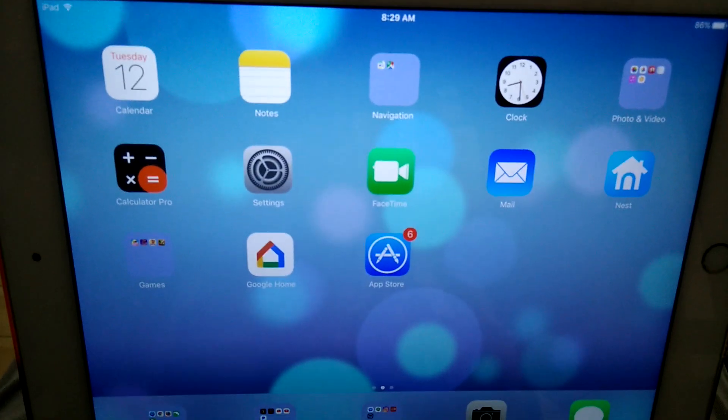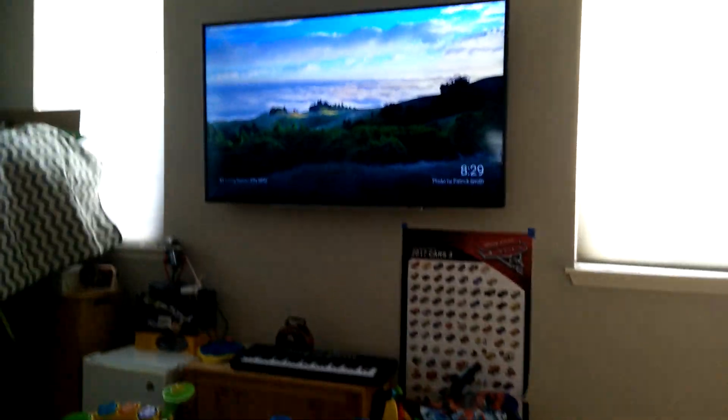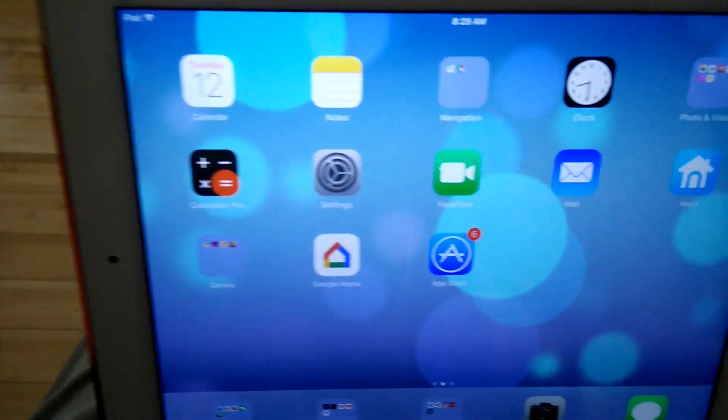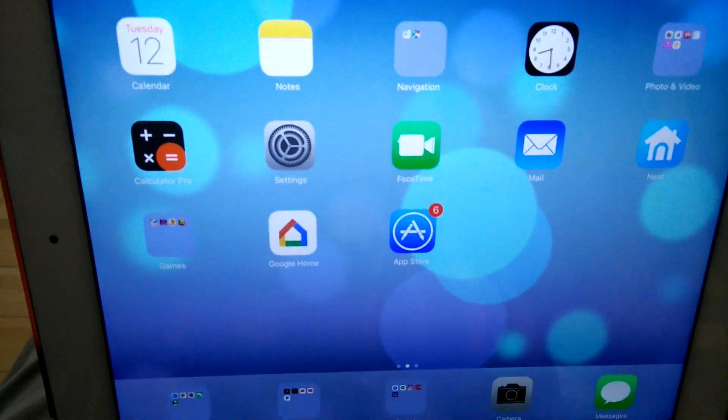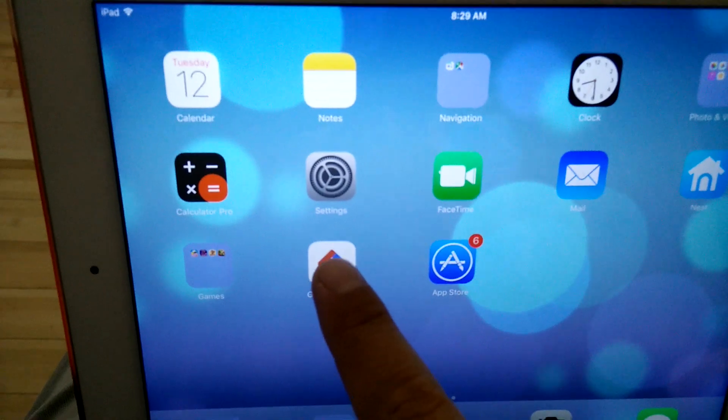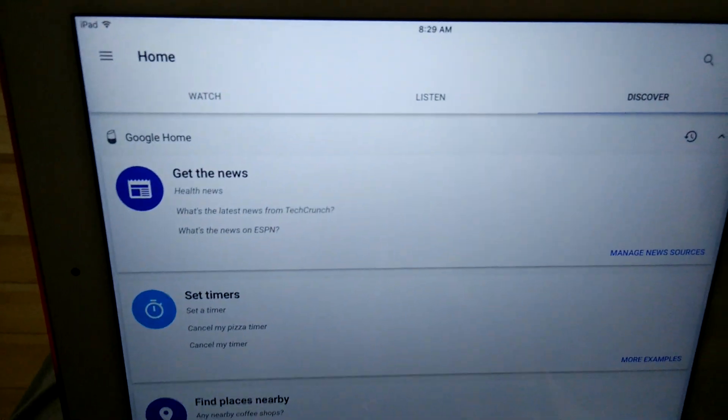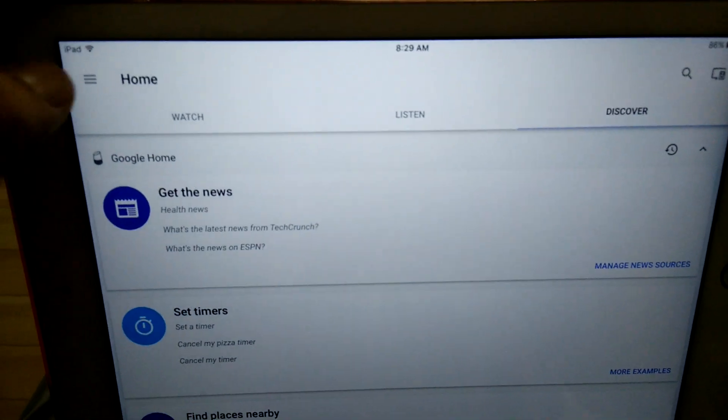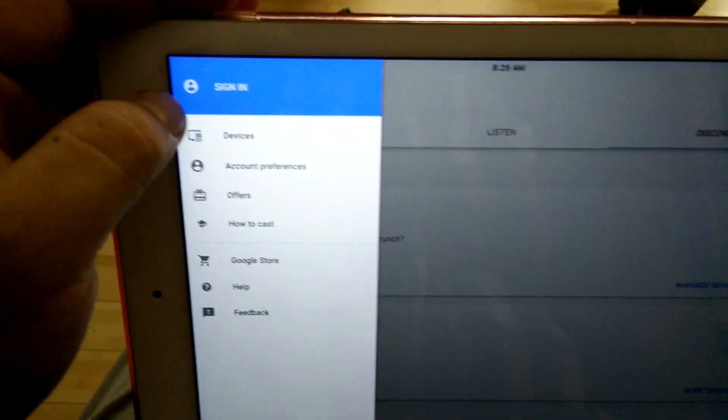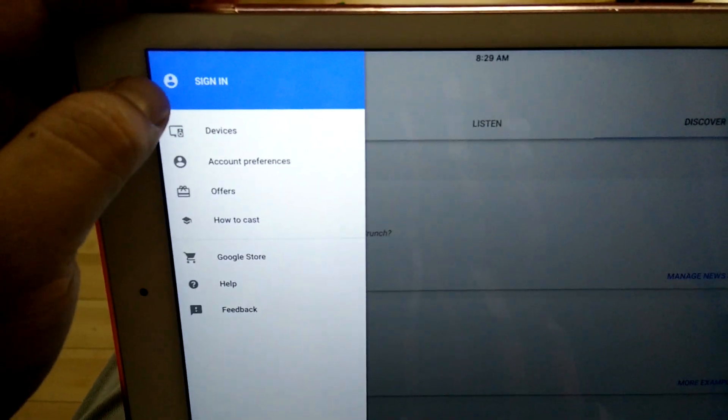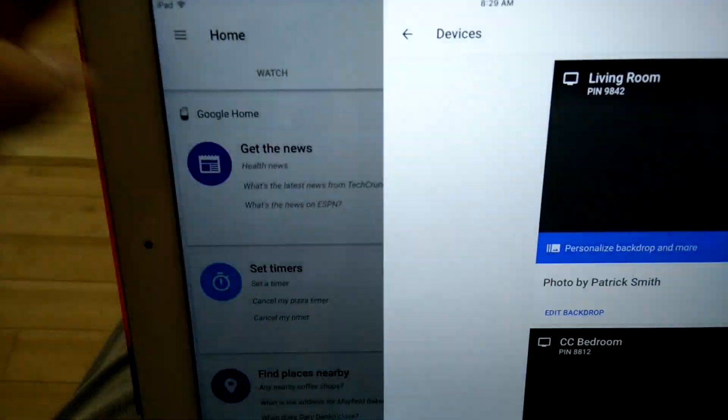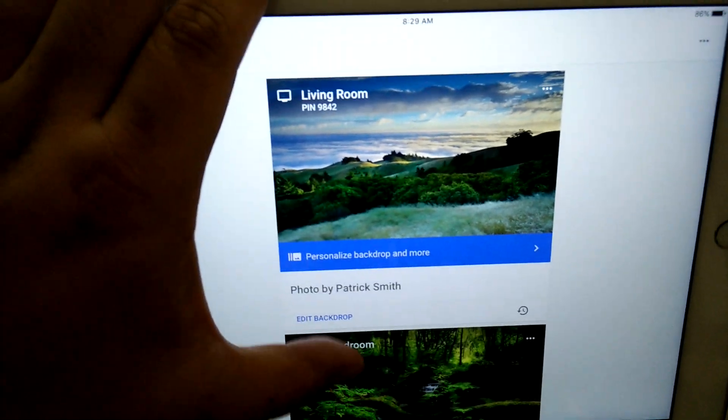Today I'll be showing how to deactivate your Chromecast from your wireless network using Google Home. So install Google Home. I'm going to use my iPad for this and go into the settings menu and go under devices and find your device.